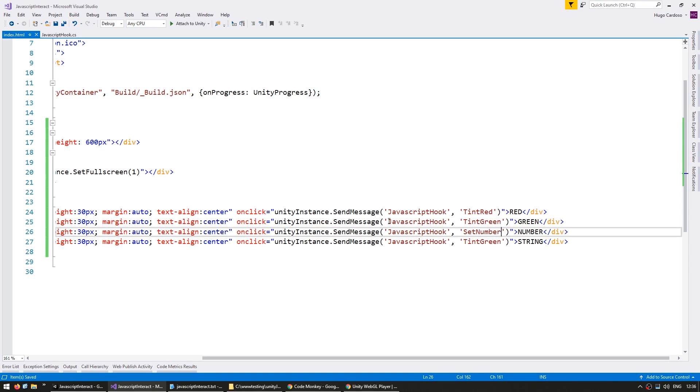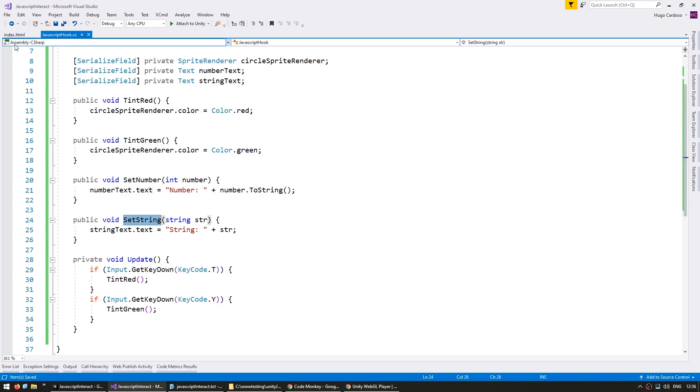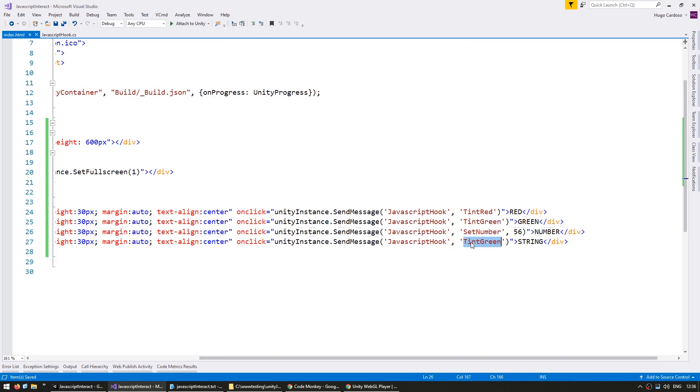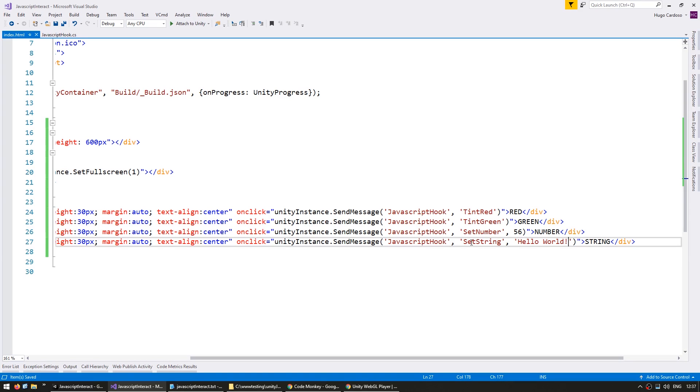So we pass in set number, and then let's say a number. Then we have set string, and then we can pass in a string. Alright, let's test.